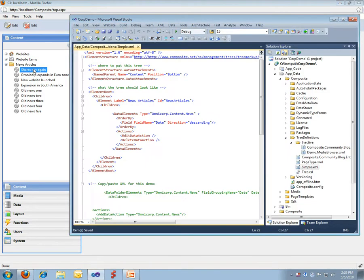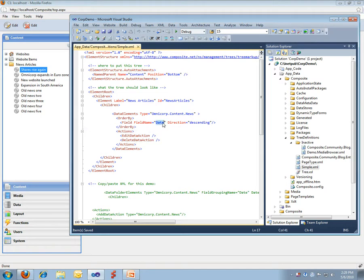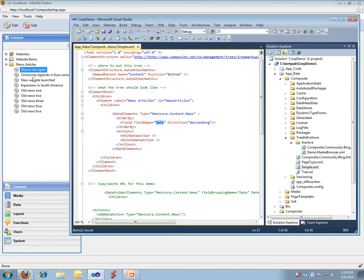We quickly go back. We can see that, as the children for the news articles element, this one up here, we are showing data elements of our news type. I would like to be ordered by date, descending, and I would like to have default edit and delete actions on the elements.